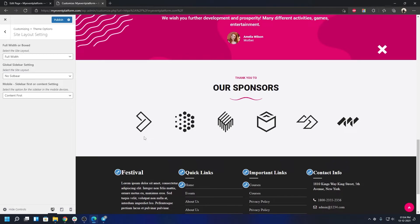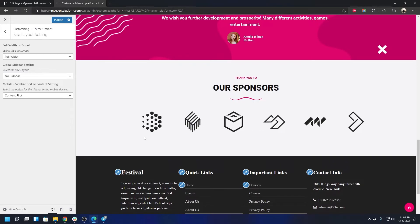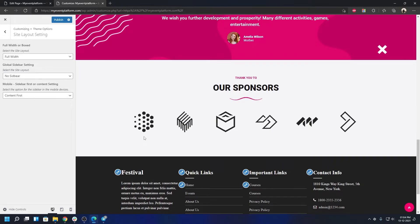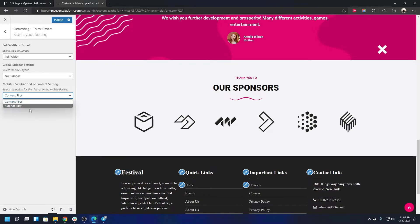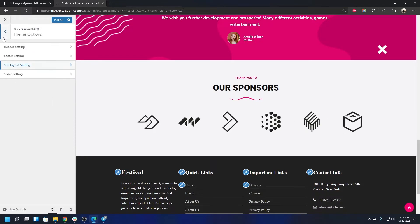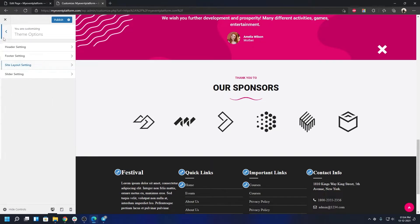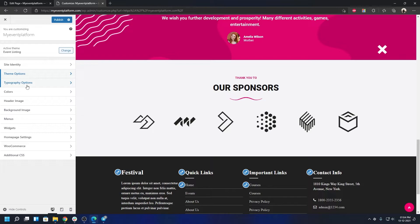There's also a mobile view setting for responsiveness. On pages with a sidebar, you can choose whether the sidebar appears at the top or bottom on mobile. Selecting 'Content First' puts the content above the sidebar; selecting 'Sidebar First' puts the sidebar above the content.